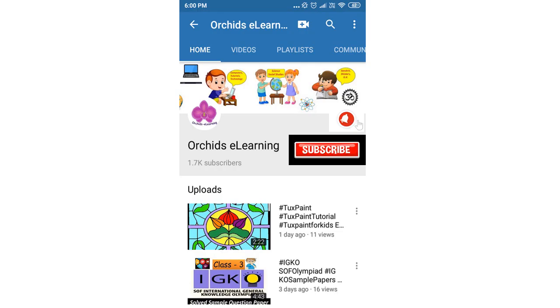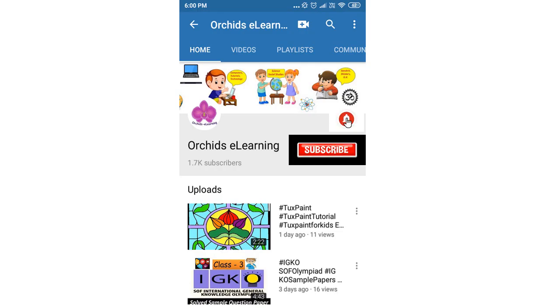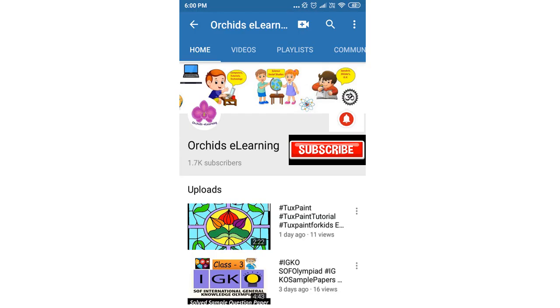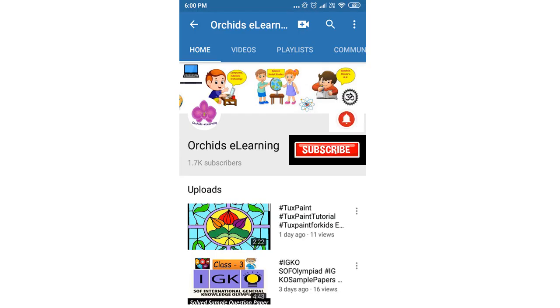Thank you for watching. Please like and subscribe to the channel, and do not forget to hit the bell icon to stay updated. Your comments and suggestions are valuable to us.